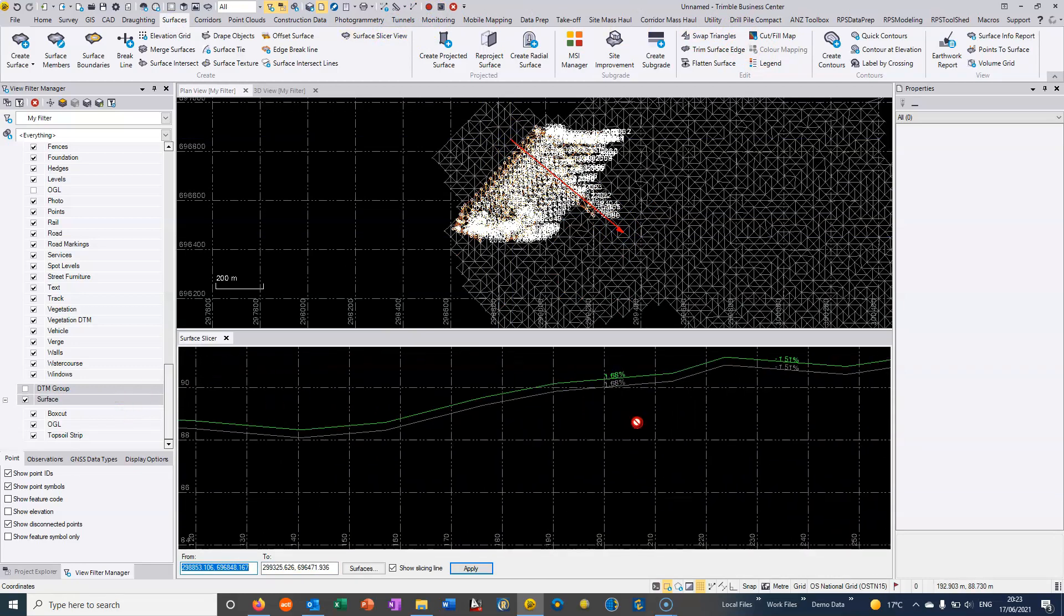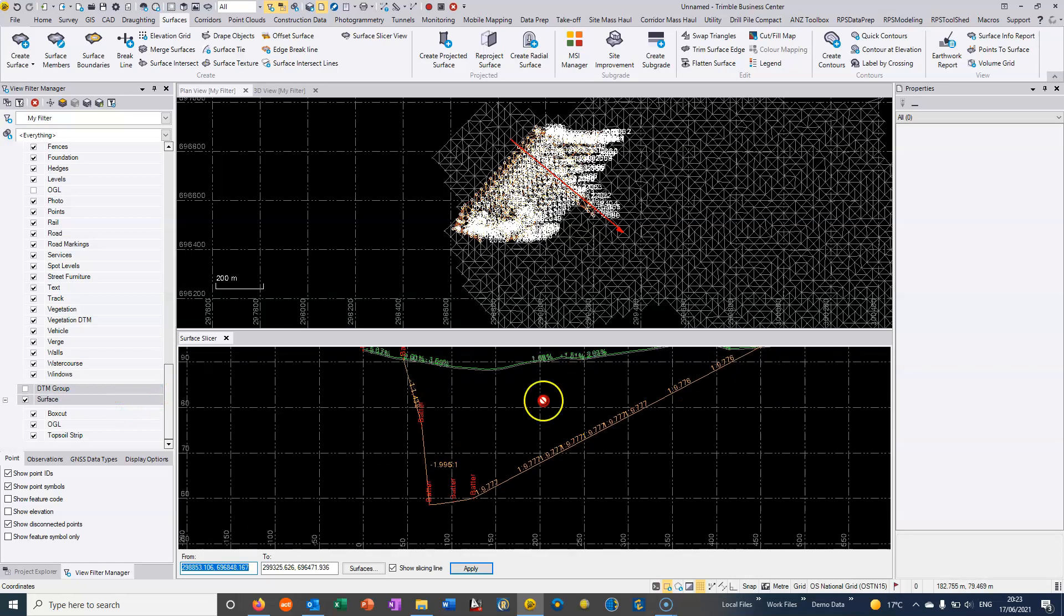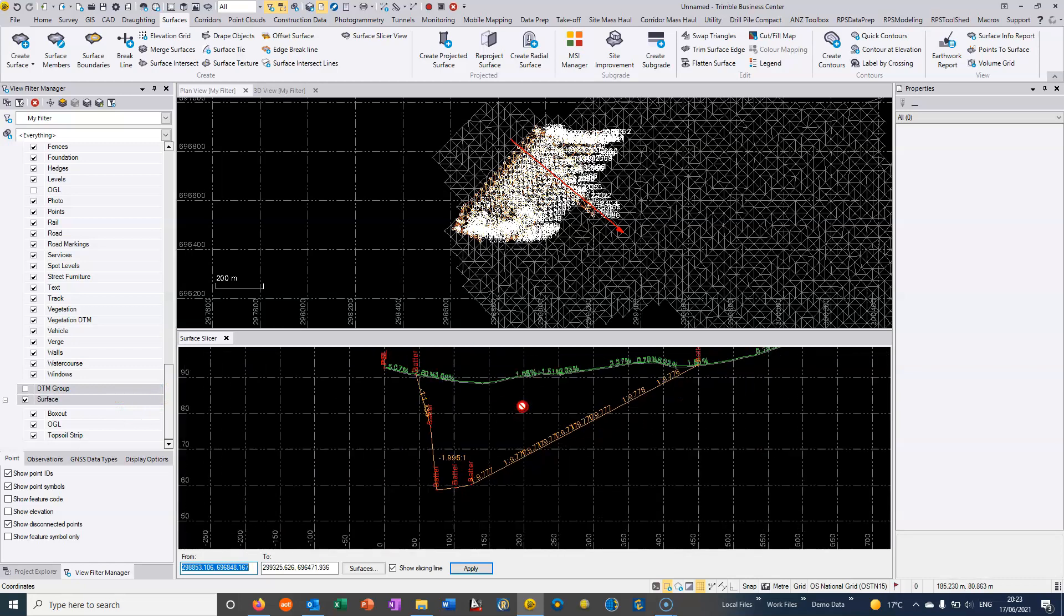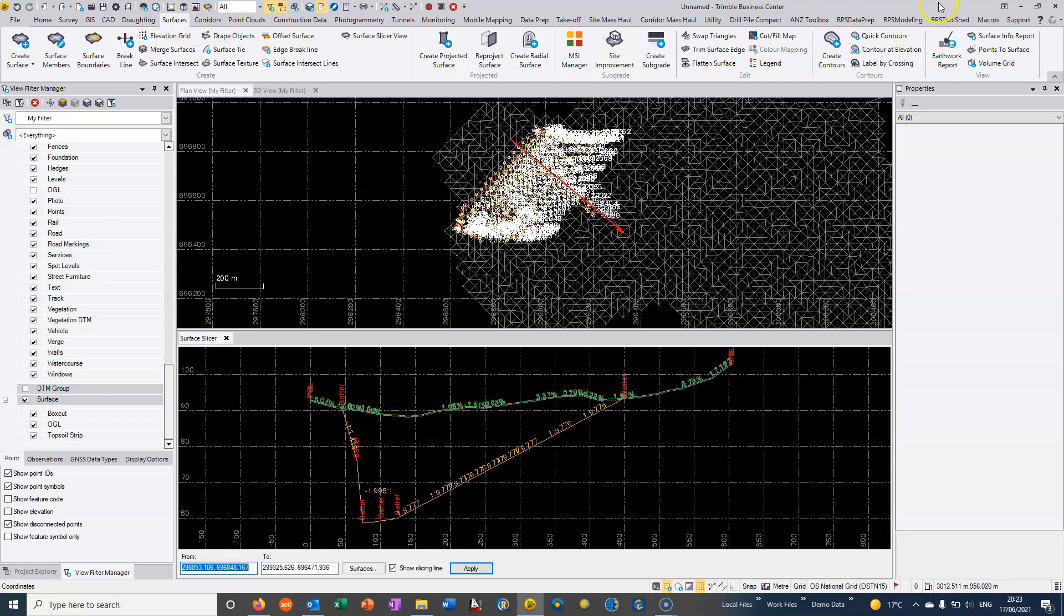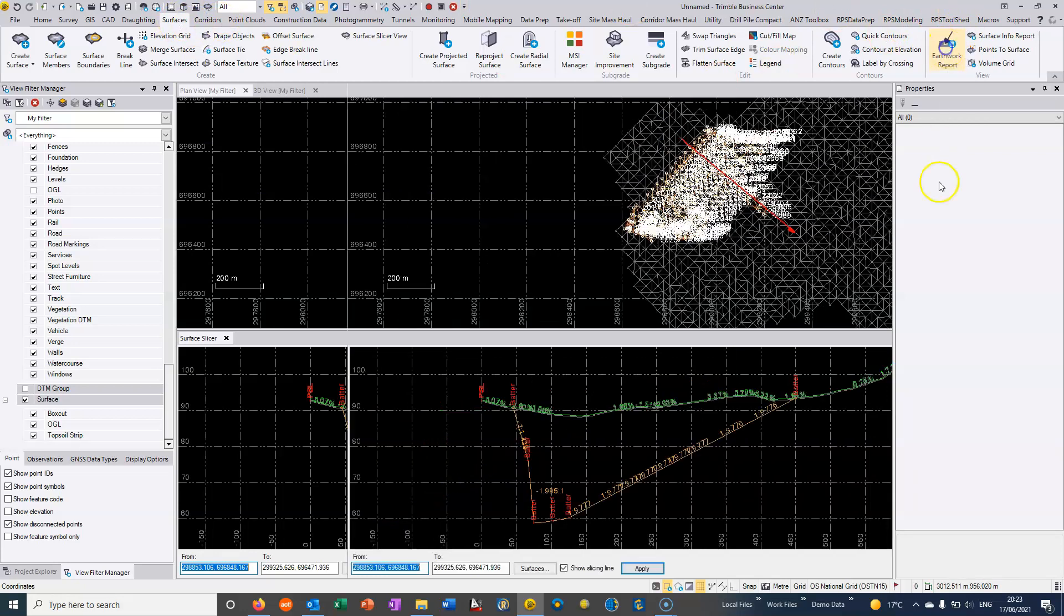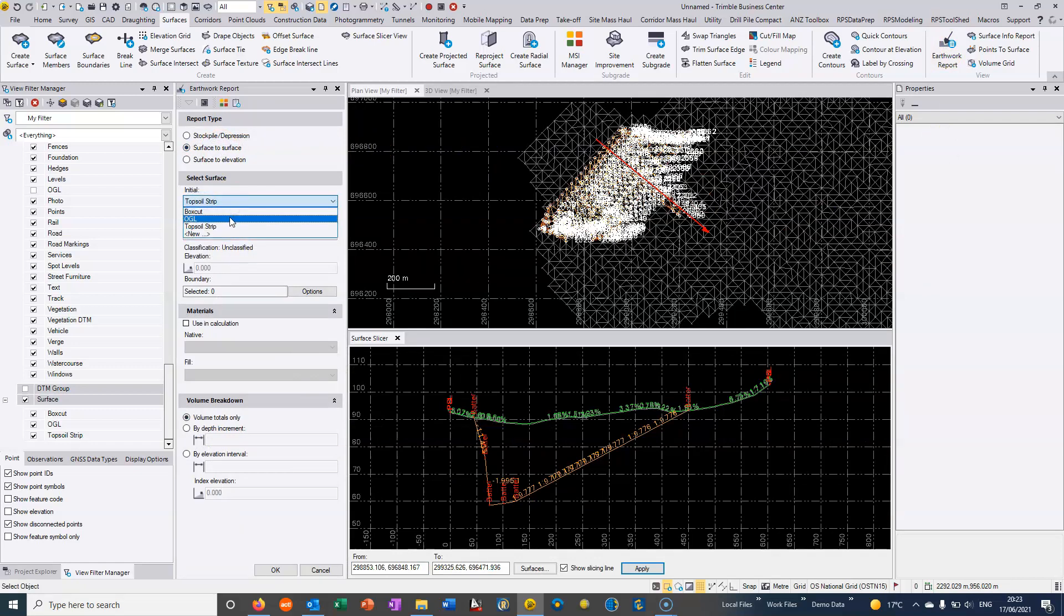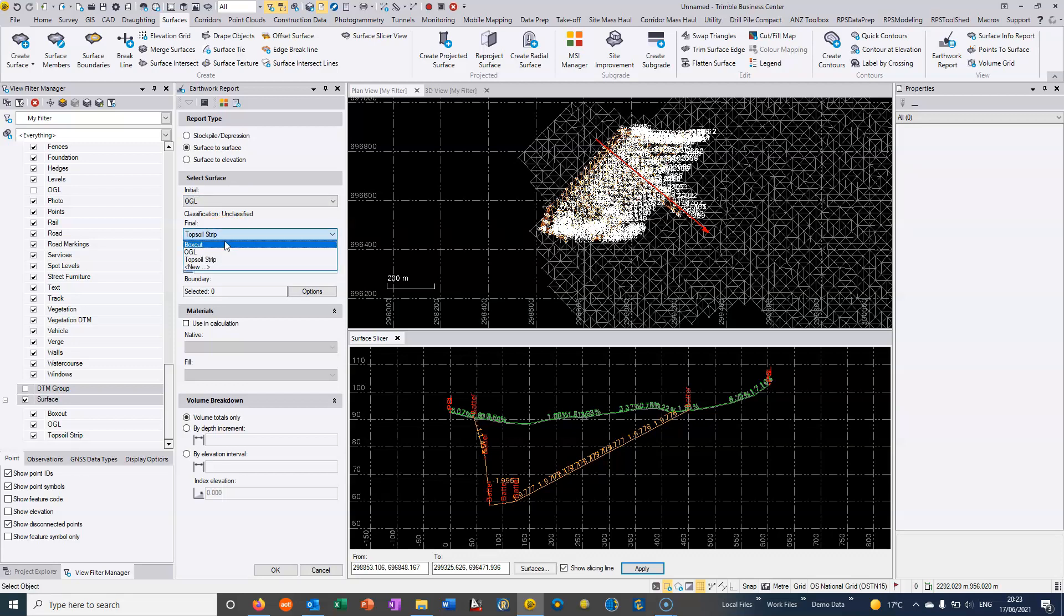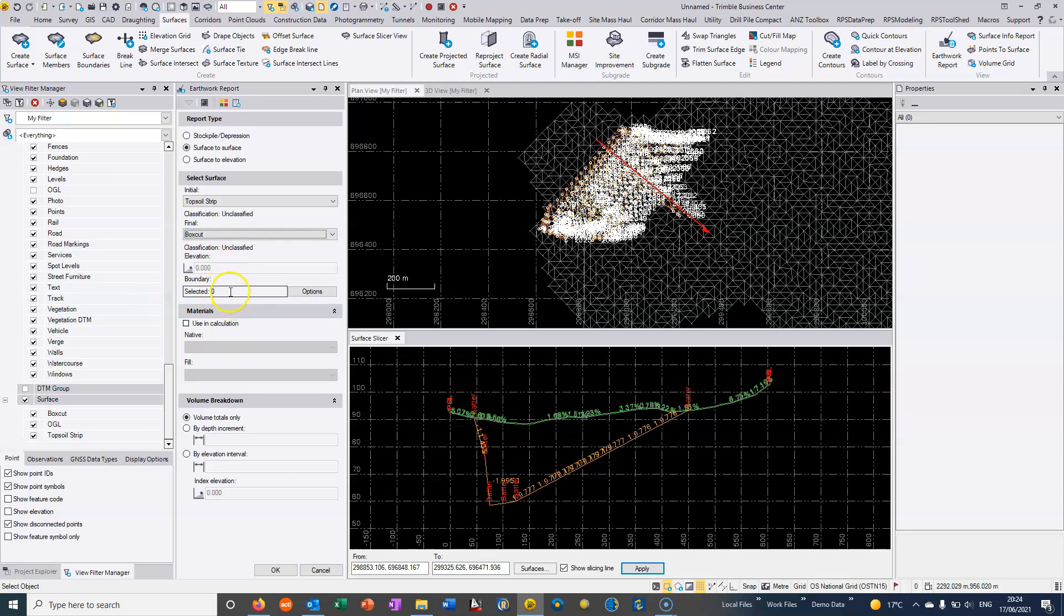I'm going to finish by doing some quantities. If I want to do some earthworks analysis, from the surfaces tab we can go to earthworks report. I can choose to do a surface to surface analysis. I can say from the topsoil strip, assuming this topsoil has been stripped, and we'll go to the box cut. We're not going to constrain at all, so we're allowing the full area. We can just hit OK.